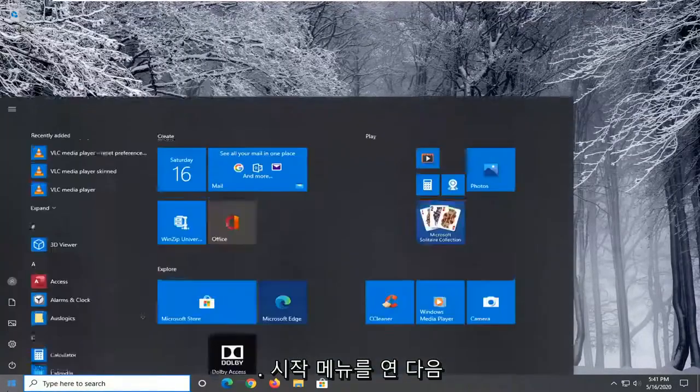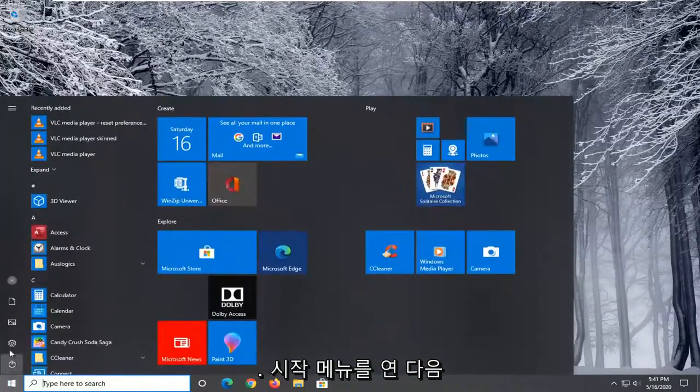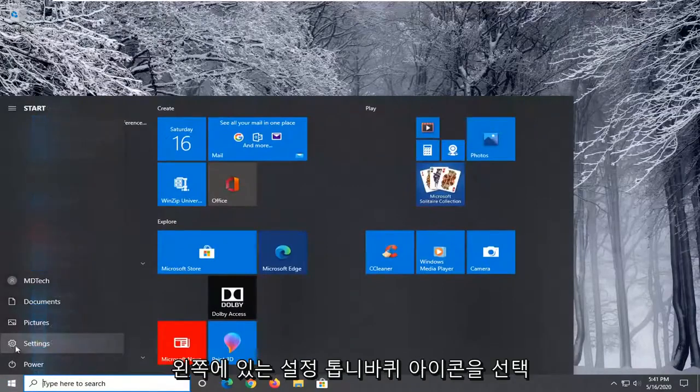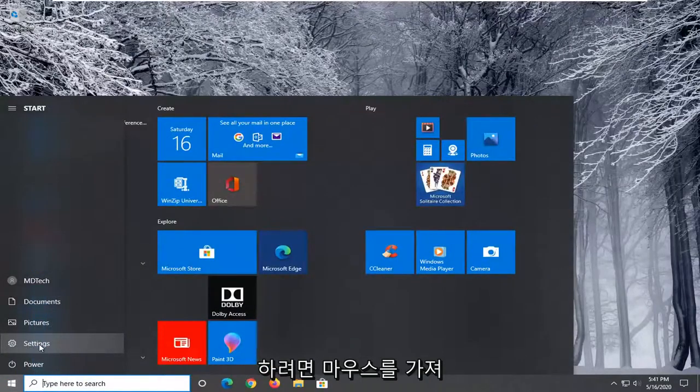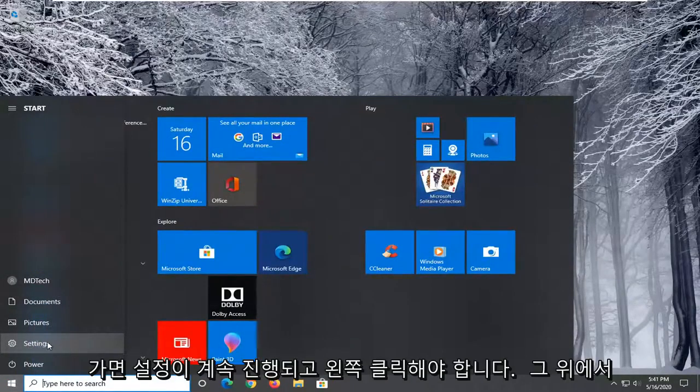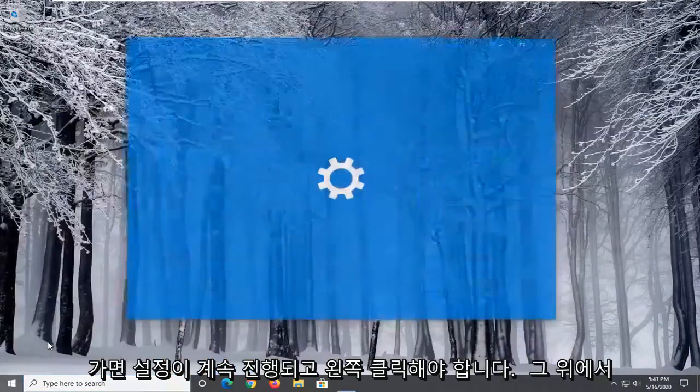We're going to start by opening up the Start menu, and then you want to select the Settings gear icon on the left side. Go ahead and left-click on that.